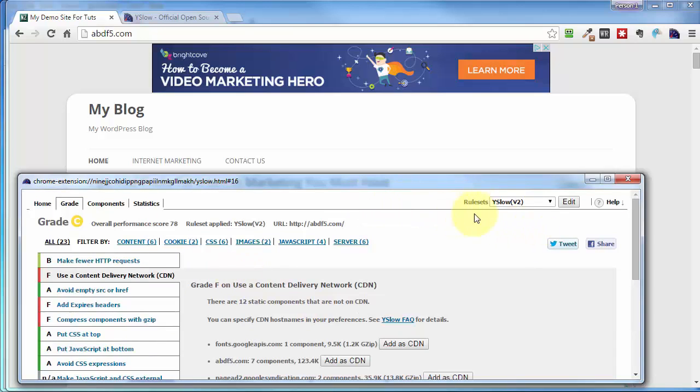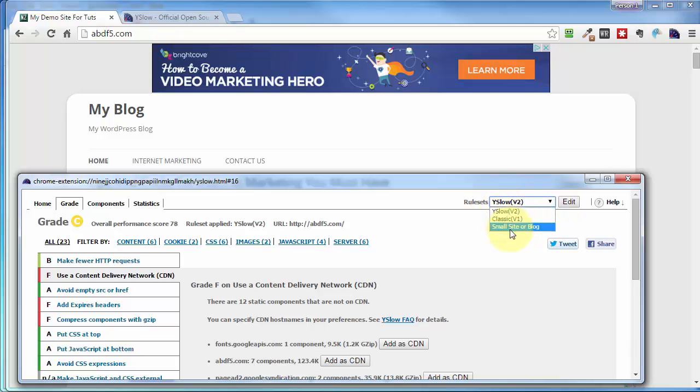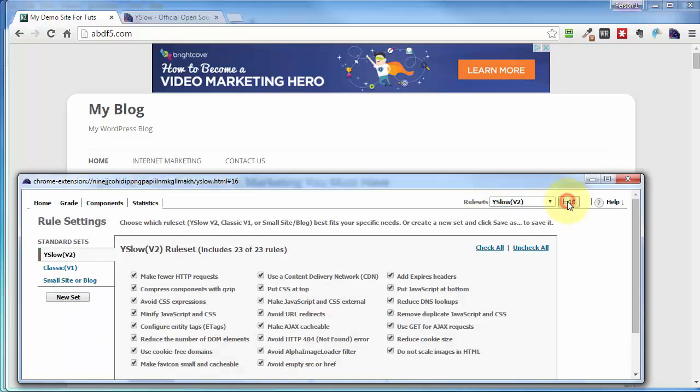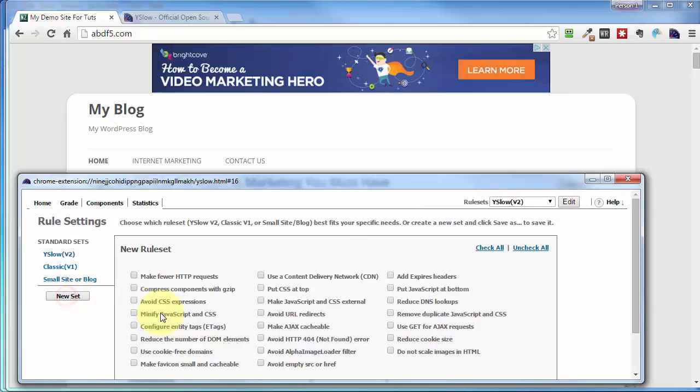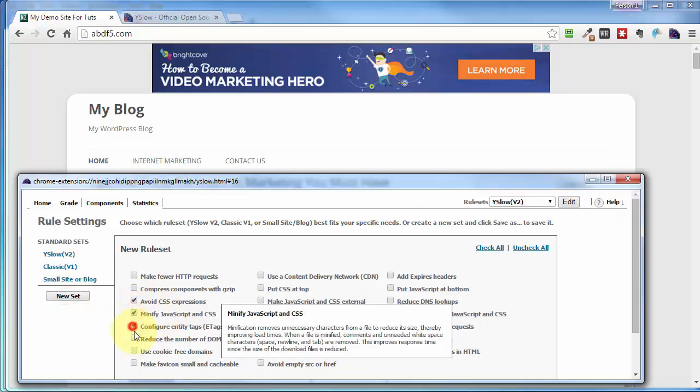Now, the Chrome version does allow you to save these rule sets and display it for future reference. So if you click on Edit, come over to New Set, and make your own new set.